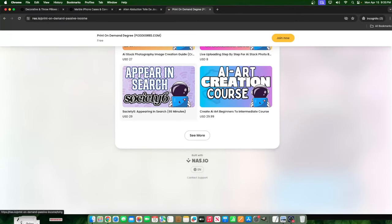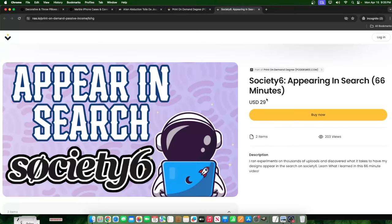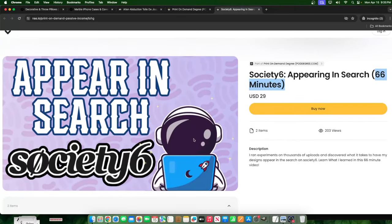If we go to poddegree.com, I have a paid lesson on our members area that says appear in search Society6. And I was explaining the experiment that I ran for an hour and six minutes, it's a 66 minute video of me explaining this experiment that I ran in order to test why am I having certain designs show up in the search? And why are there people who are struggling with other designs that are not showing up in the search? So I had my premonitions, of course, and my guesses. And I created, obviously, I have multiple accounts on Society6, but I created an extra account.